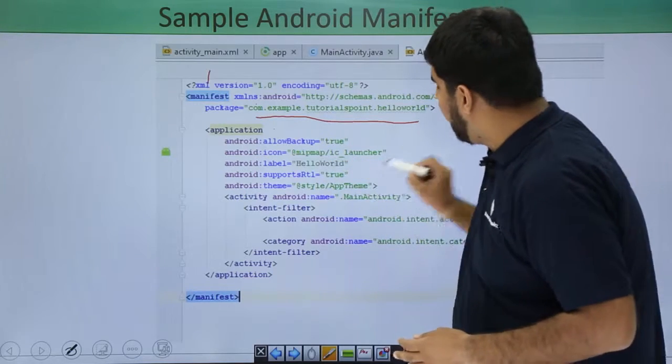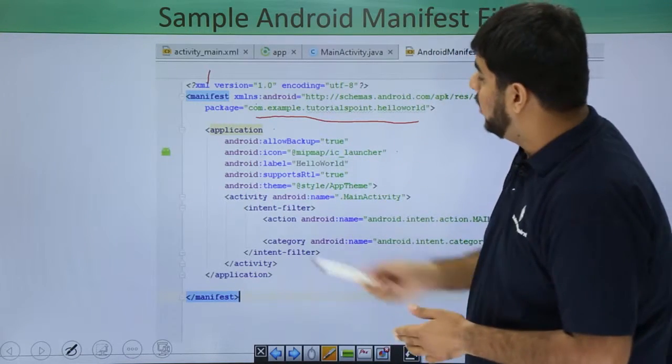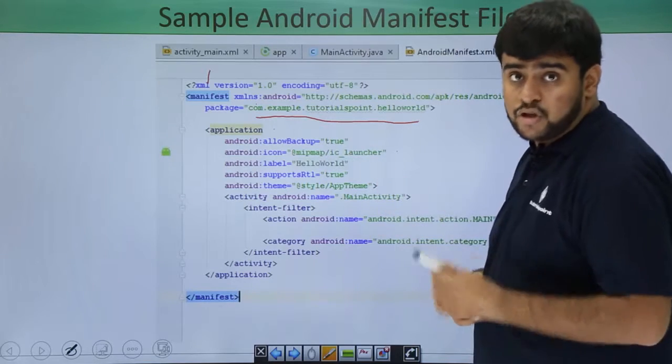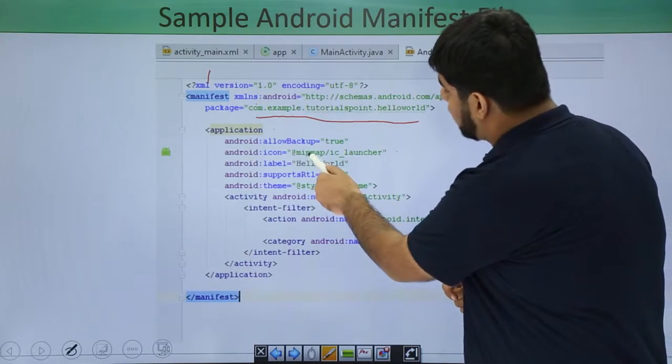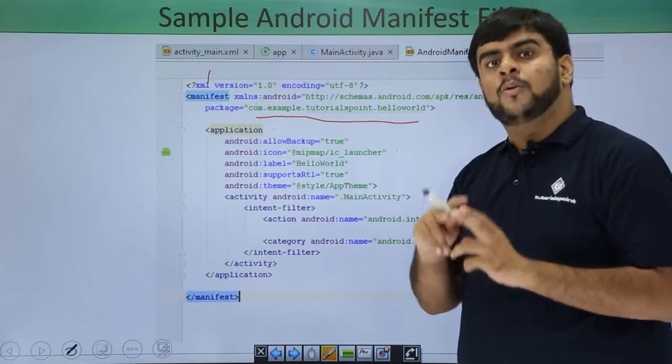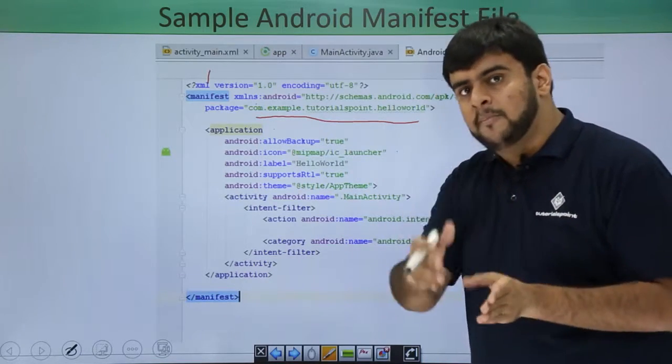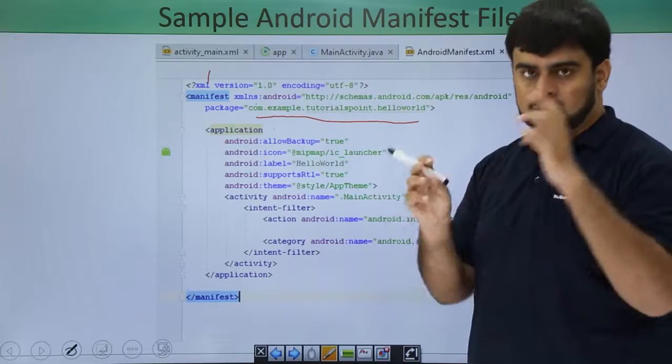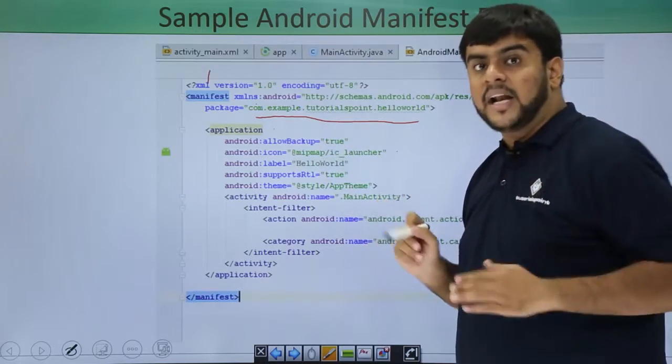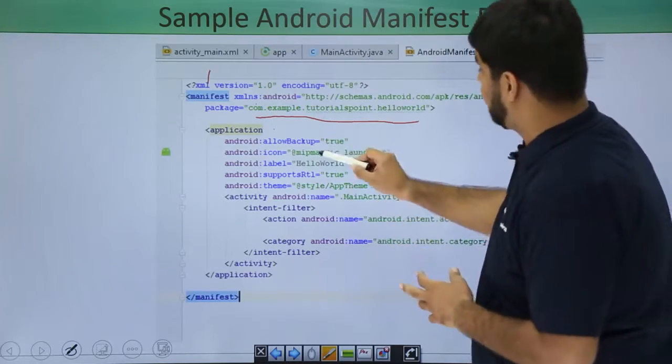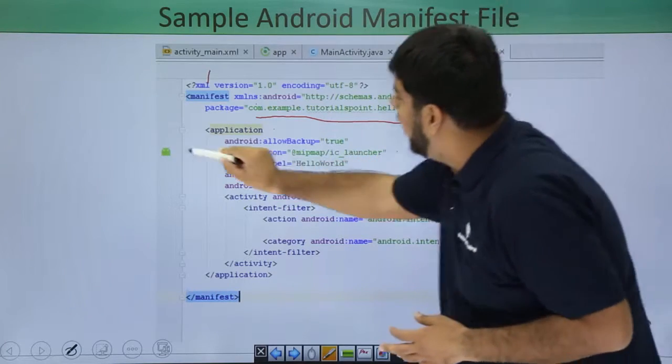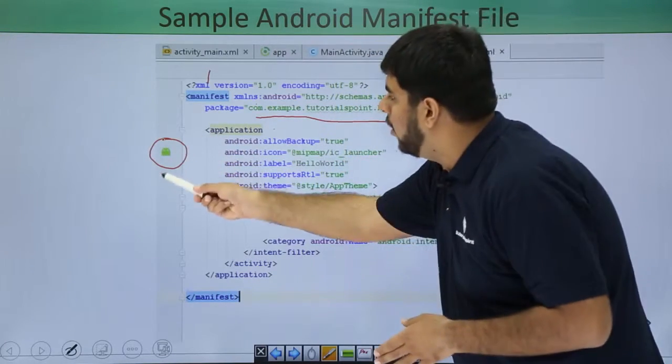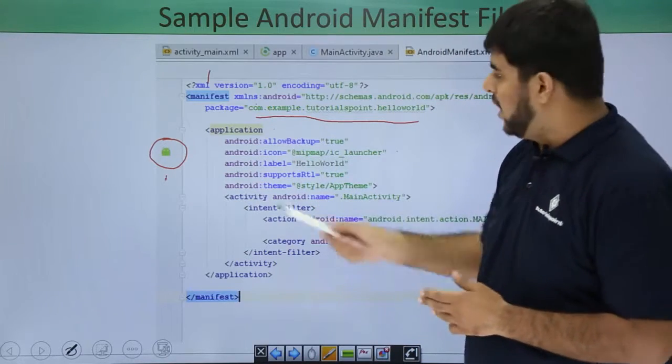Application tag is having an icon. Icon is something in the MipMap as IC launcher. This means that under the MipMap folder, I think you can recall where the MipMap folder was. MipMap folder was in SRC main RES folder. The MipMap is a resource and it's in the RES or the resource folder. So this is the icon and this icon looks something like this. You can call it as the preview of the icon.